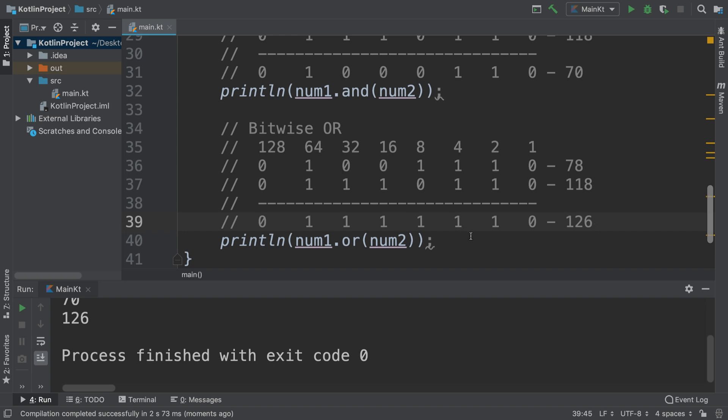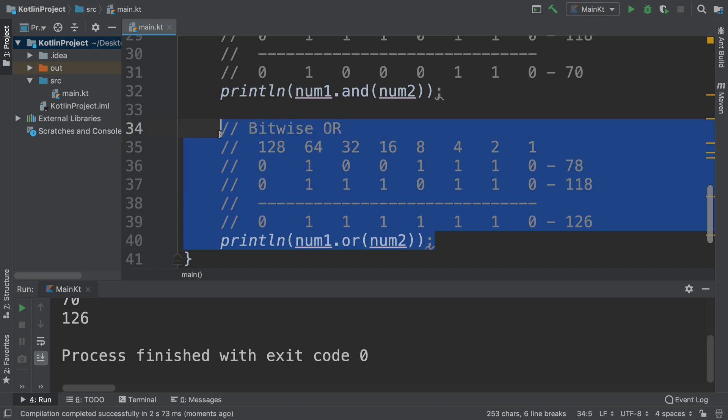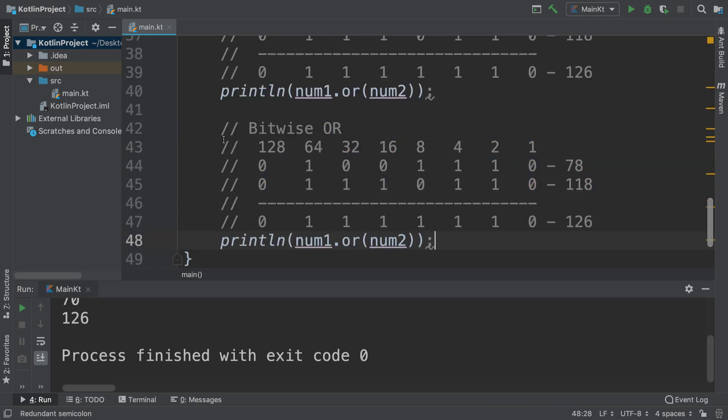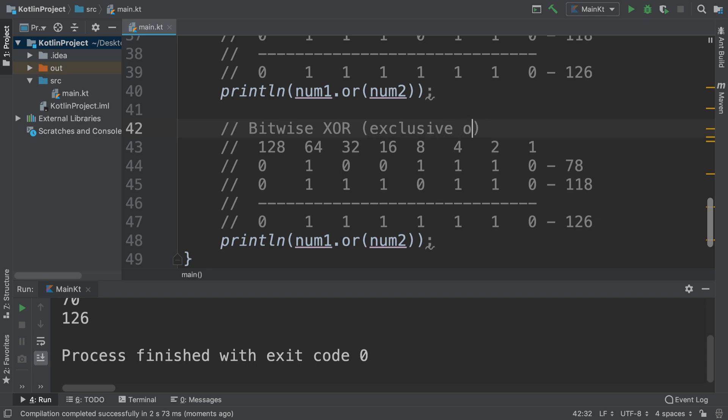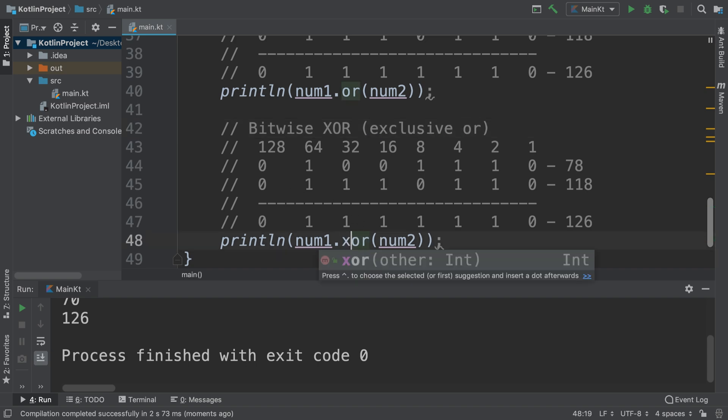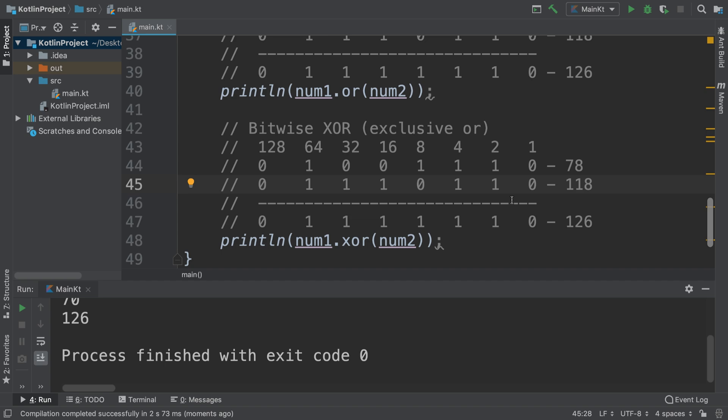If I run it, we should get 126. Almost there, just two more bitwise operators I want to show you. Next is the bitwise XOR, which is exclusive OR. That's XOR here. What that means is only one of the bits can be on. If both bits are on, it'll return false. If both bits are off, it'll return false. If the first bit is on and second bit is off, it'll return true. If the first bit is off and the second bit is on, it'll return true.